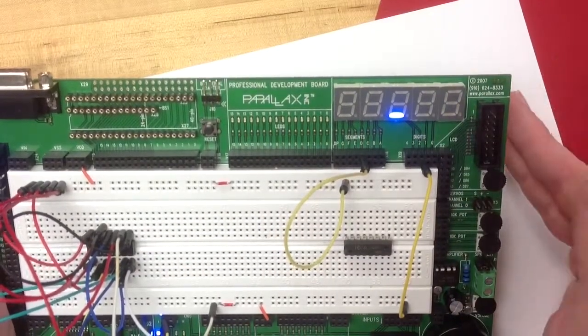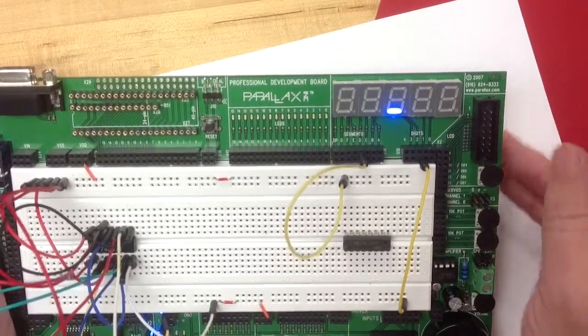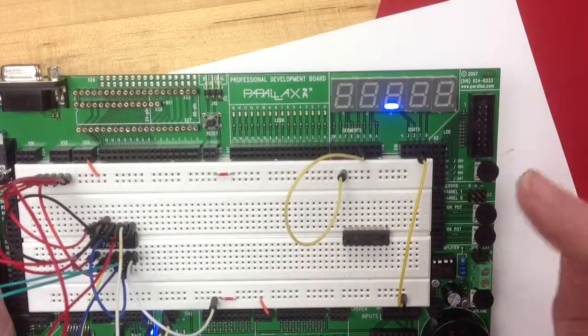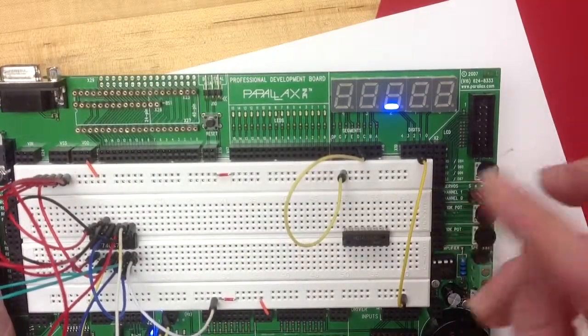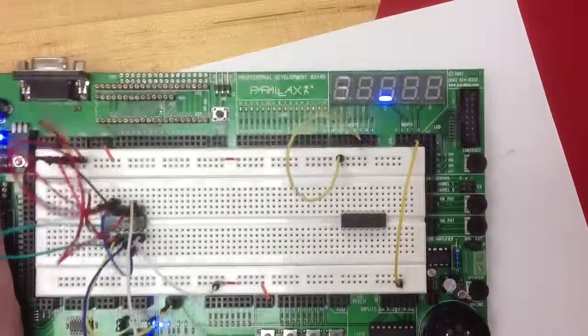So this is how you would utilize the seven segment display on the Parallax Professional Development Board. Thank you.